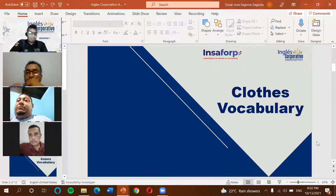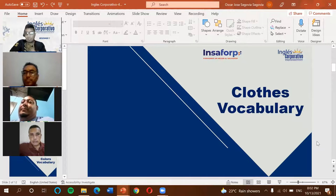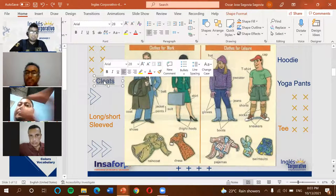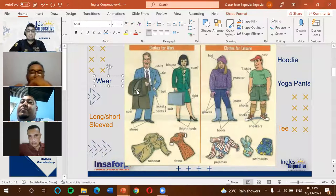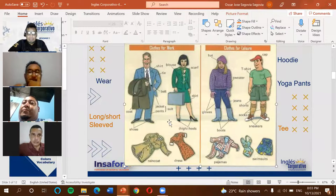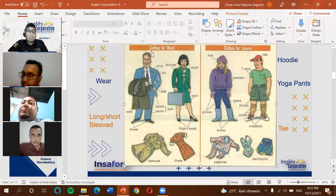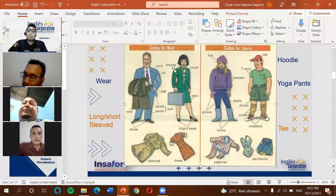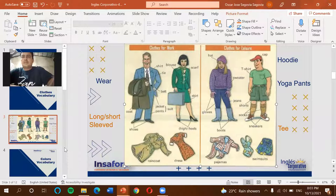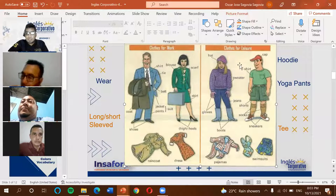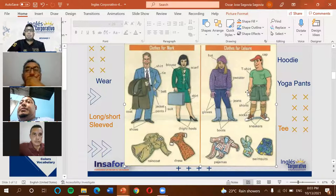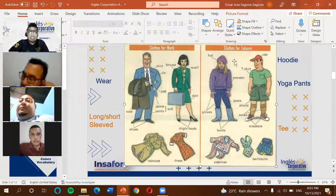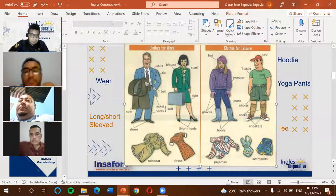The first topic is clothes vocabulary — vocabulario acerca de la ropa. Here we have different accessories, styles of clothing, and ways of dressing. On one side we have 'clothes for work,' which means ropa formal, clothing for a work environment. On the other side we have 'clothes for leisure,' which is casual clothing — for being at home or going out, not necessarily work-related.